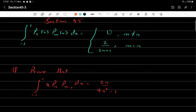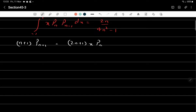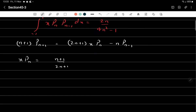We have to prove that the integral from minus 1 to 1 of x·Pn·P(n-1) dx equals 2n/(4n²-1). Whenever integration appears, we use orthogonality. Since x is multiplied by Pn, we recall the recurrence relation: (n+1)P(n+1) = (2n+1)·x·Pn − n·P(n-1). Solving for x·Pn gives x·Pn = [(n+1)/(2n+1)]·P(n+1) + [n/(2n+1)]·P(n-1).